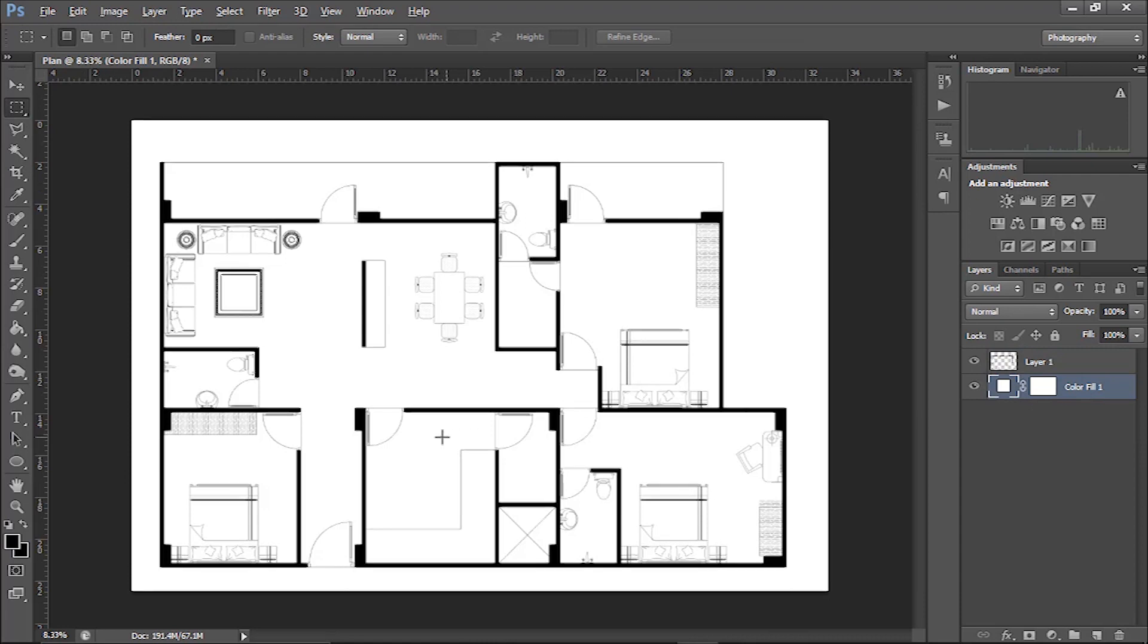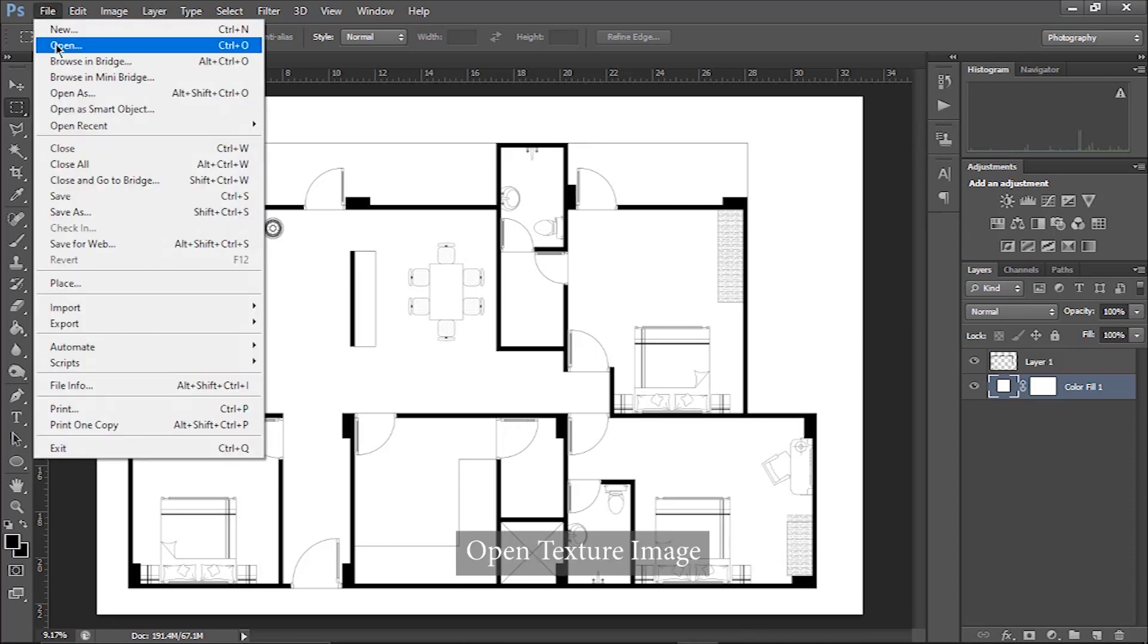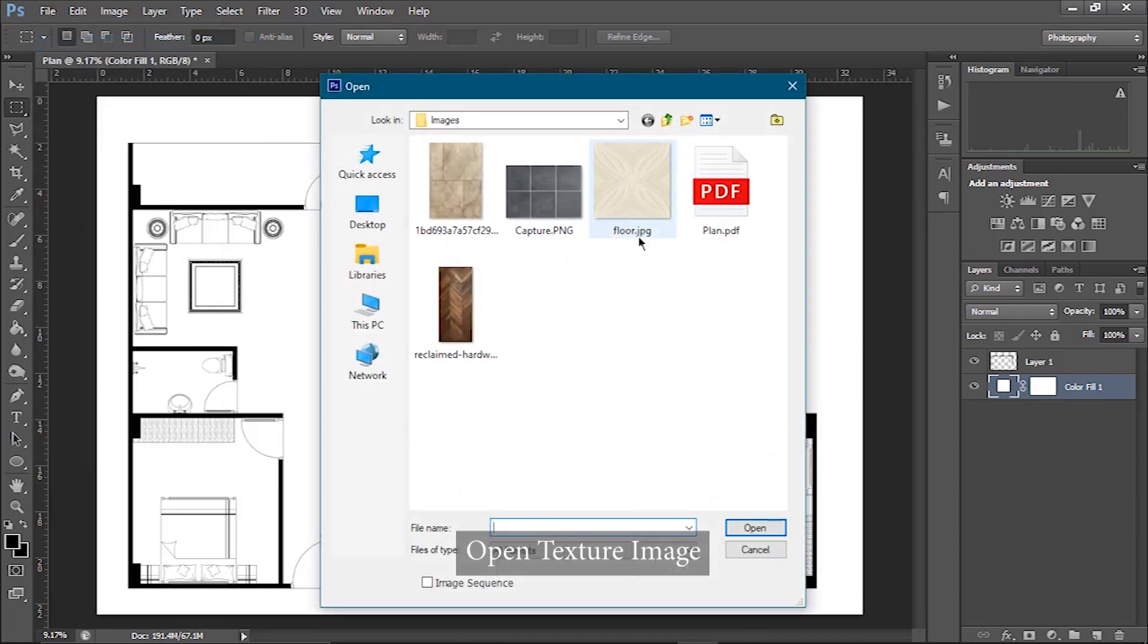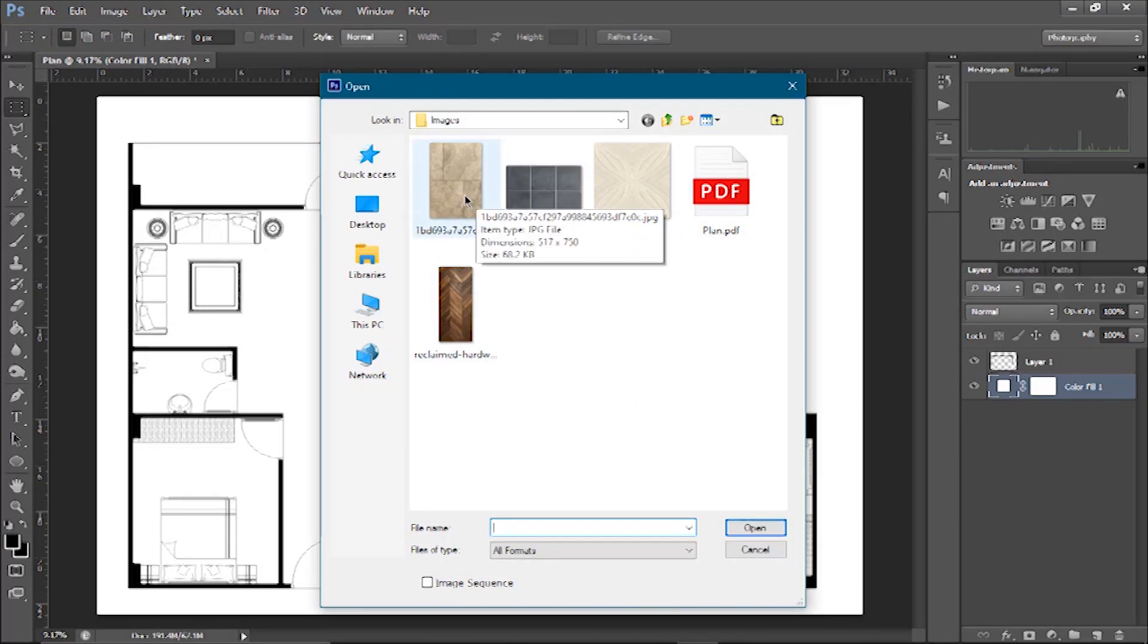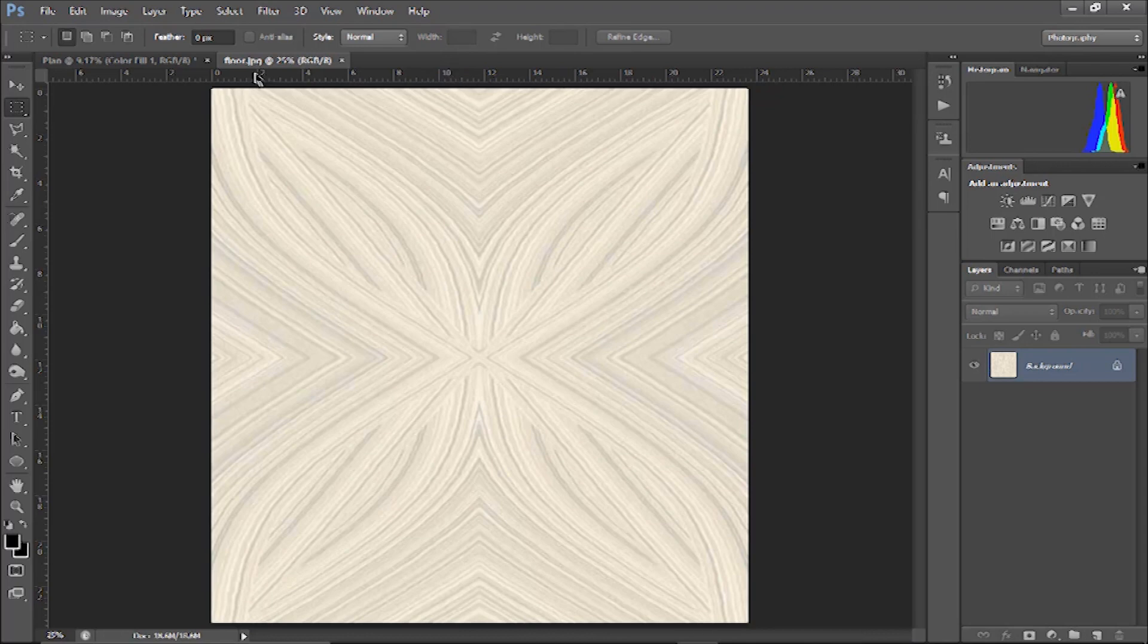Here we go. Now what we will do is, I want some pattern in the living area. For doing that, open your pattern image. I want for the living area, that one. Let's add this floor area for the living pattern.